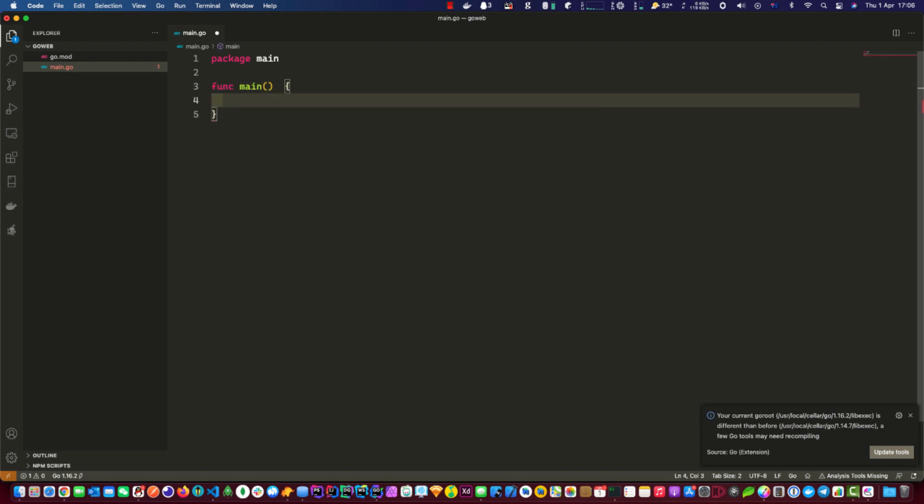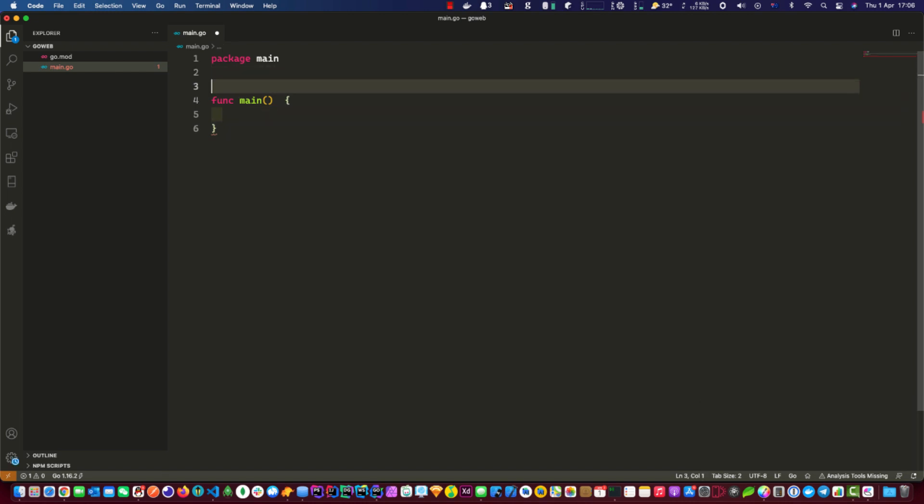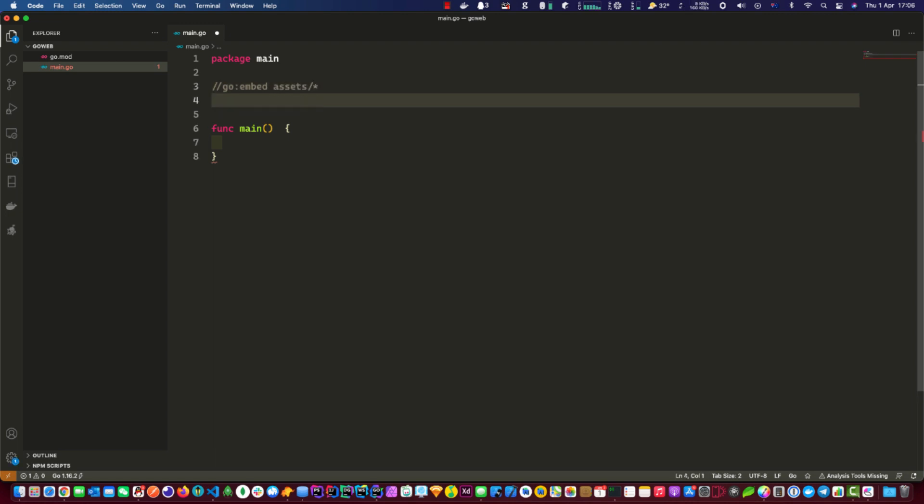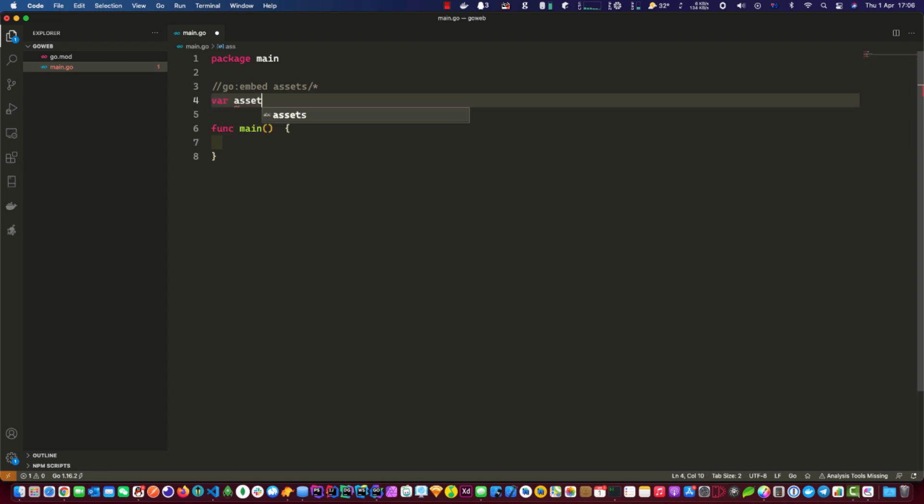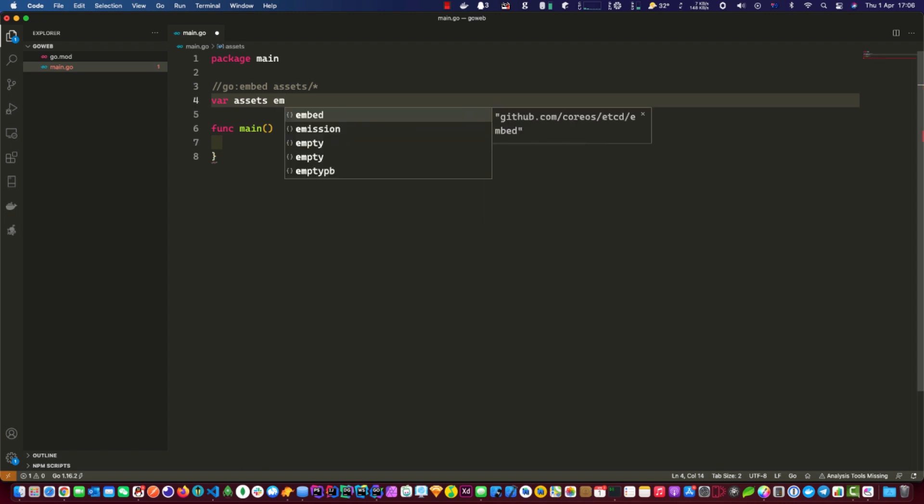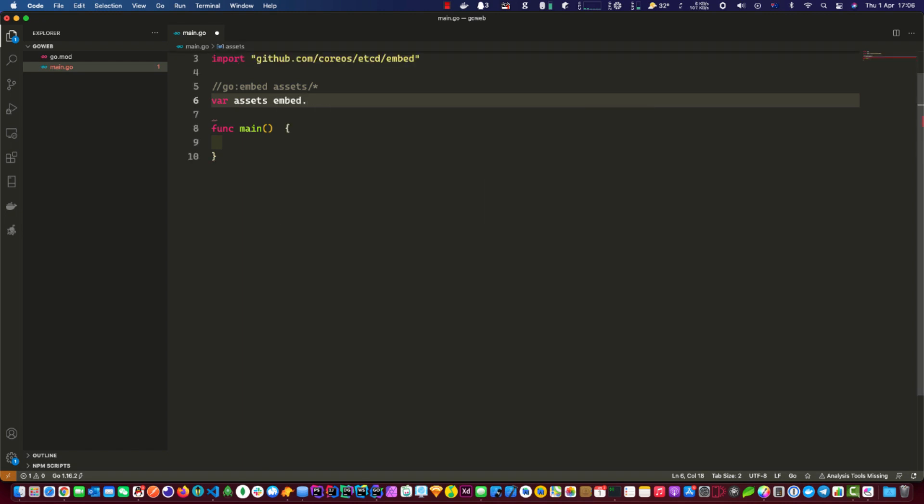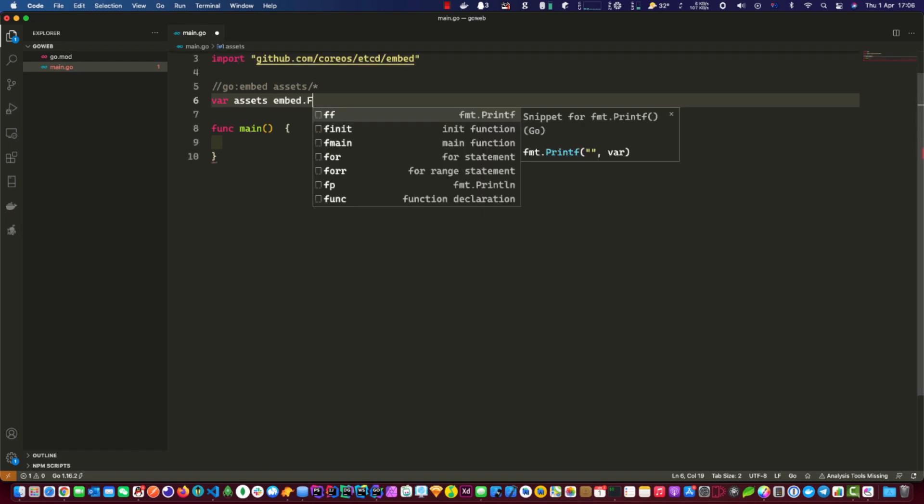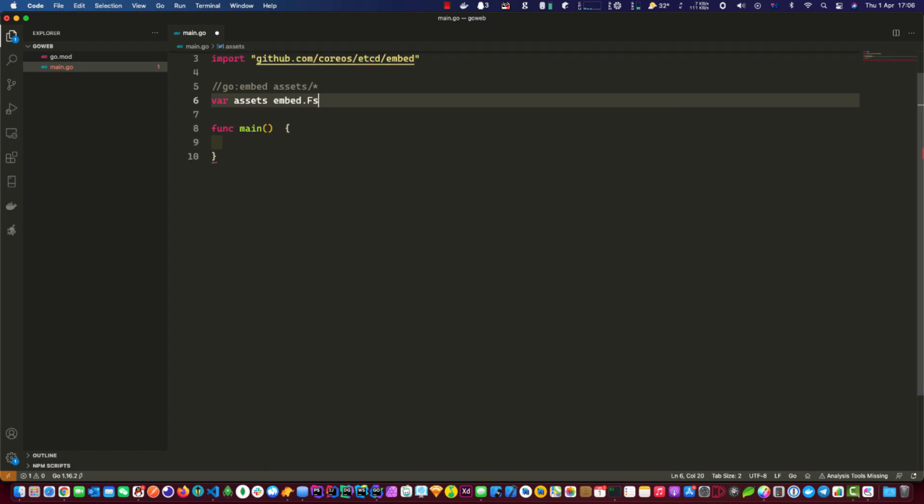Okay, first of all we need to define the new embedded path where all our assets are. Let's make it assets embedded folder service.